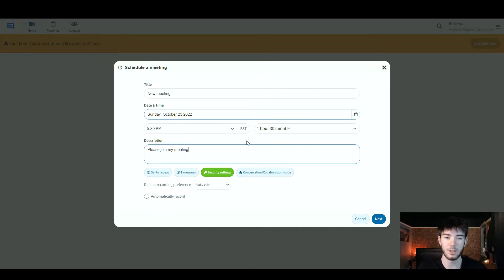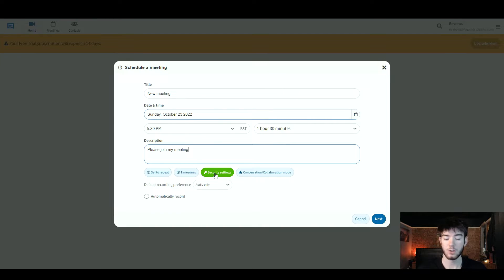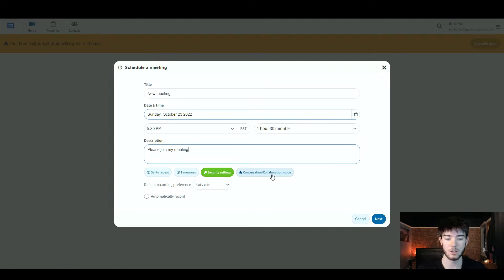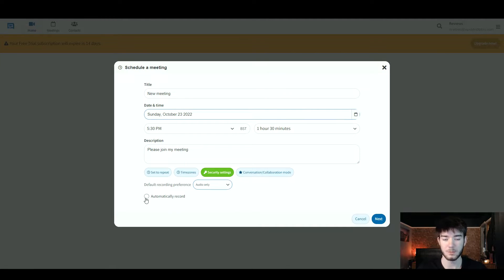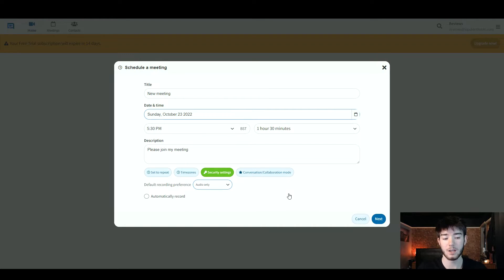I went ahead and typed in a little description to show you that it does actually work. Below that, you can set meetings to repeat, change time zones, check security settings, and you can have a conversation or collaboration mode. You can also click to automatically record any meetings. Once you've filled out that information, go to the bottom right corner and click cancel or next — we're going to go ahead and click next.